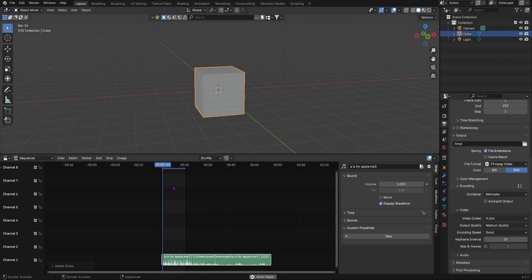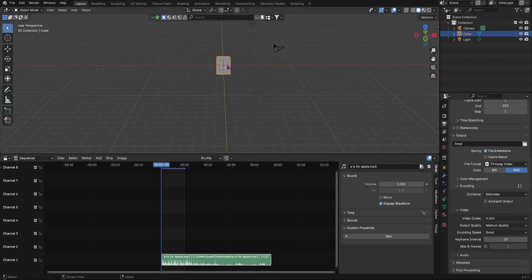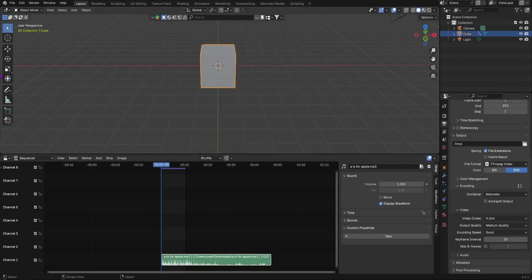Now if you want to render the sound with the animation, let's quickly animate this cube. I to add a keyframe, let's quickly go to our timeline.